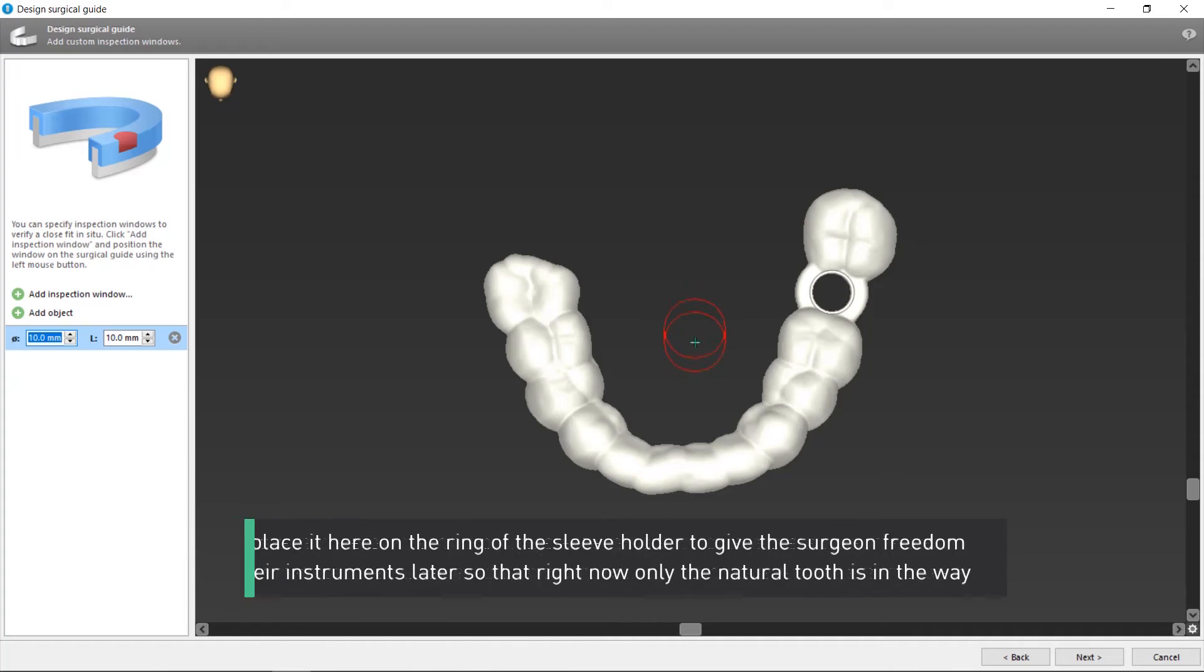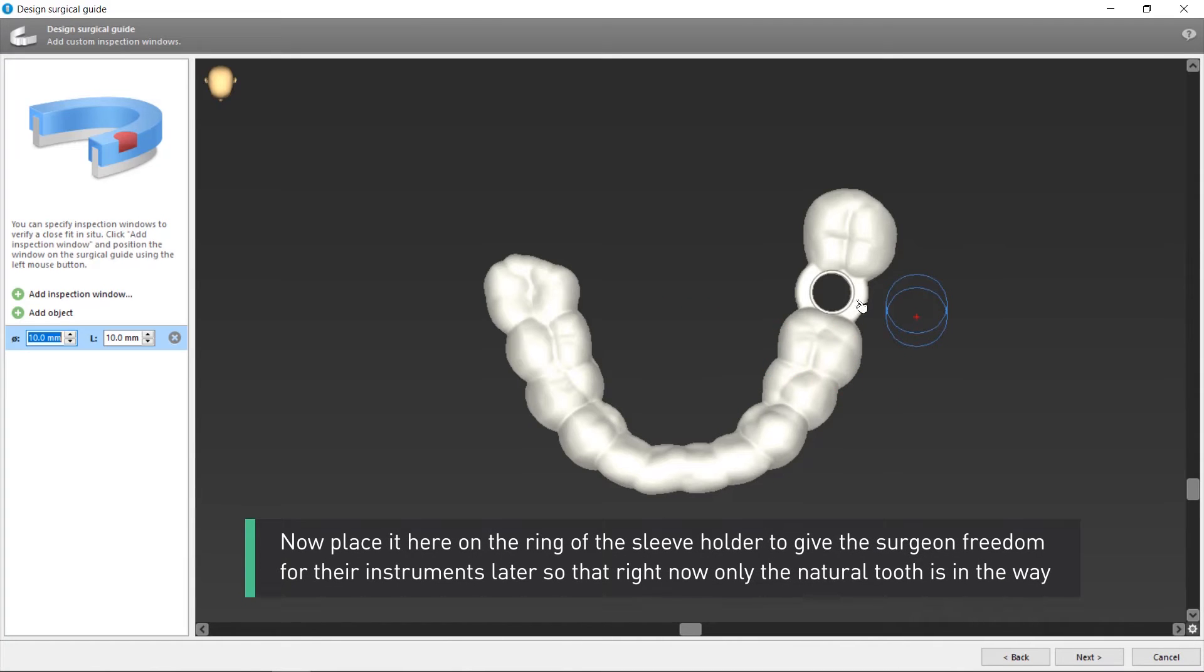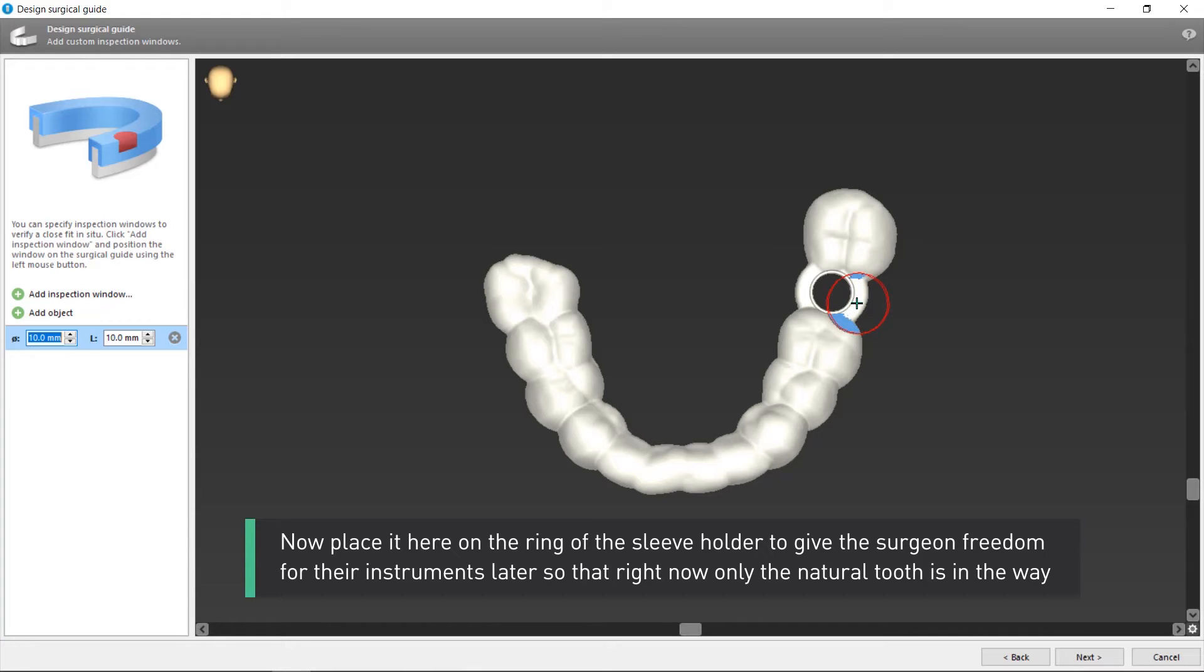Now place it here on the ring of the sleeve holder to give the surgeon freedom for their instruments later, so that right now only the natural tooth is in the way.